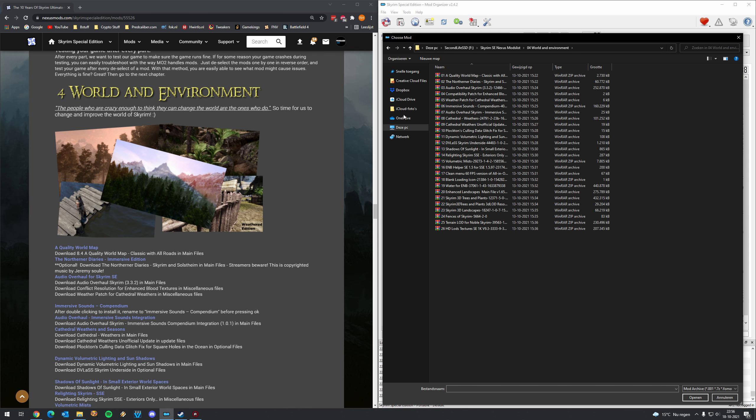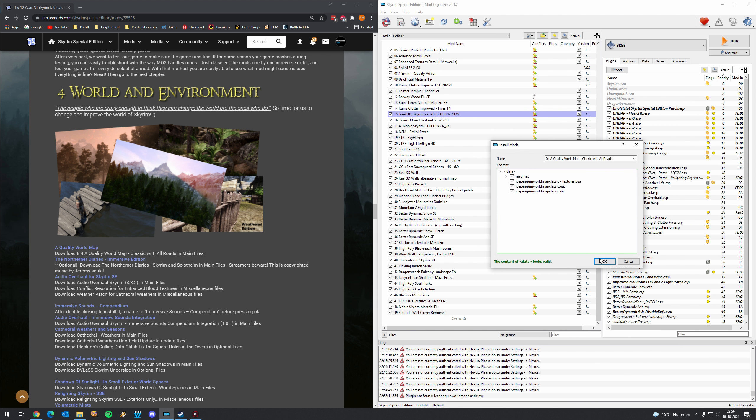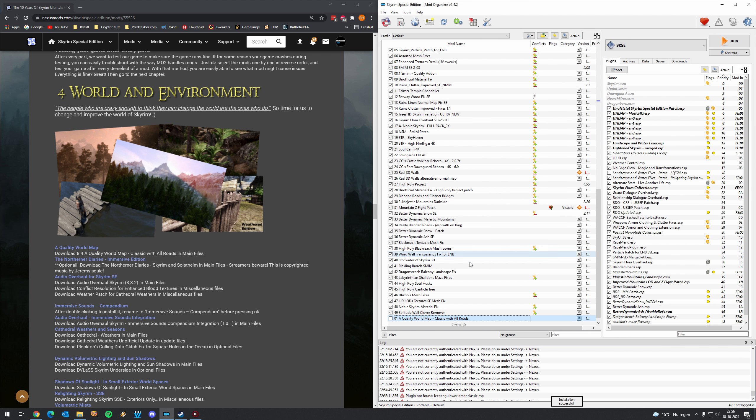And the first mod is a Quality World Map. A real cool overhaul by the way if I may say so myself. Really really recommend it. Click manual press ok and activate the mods.